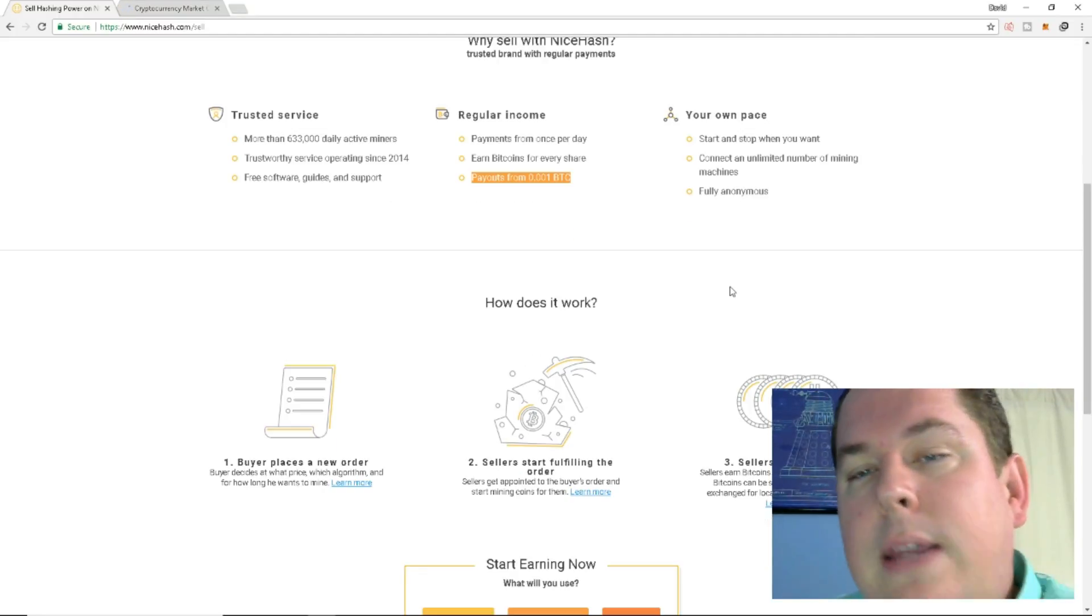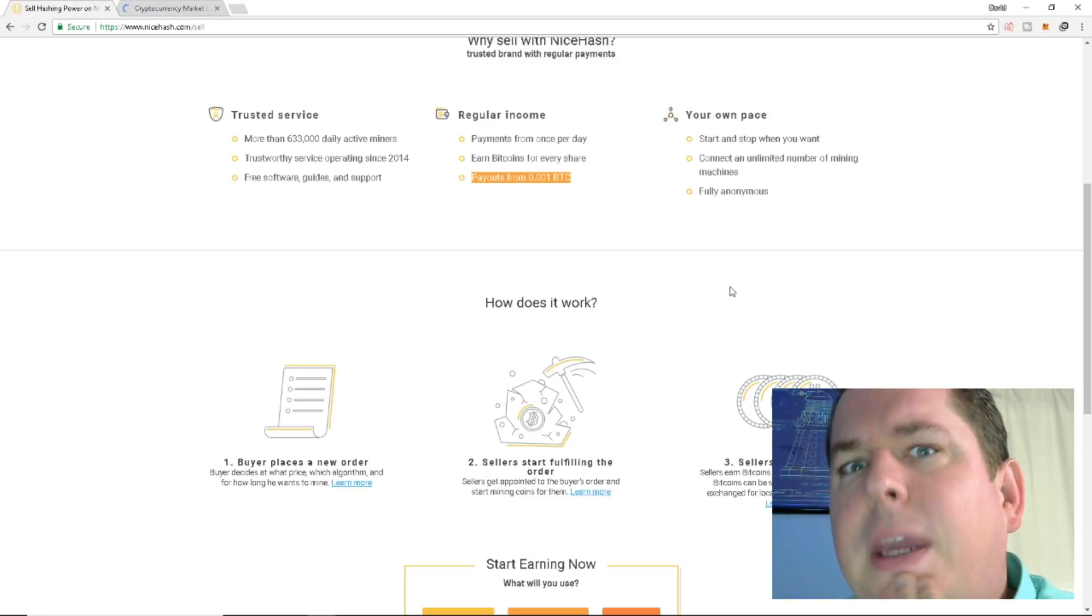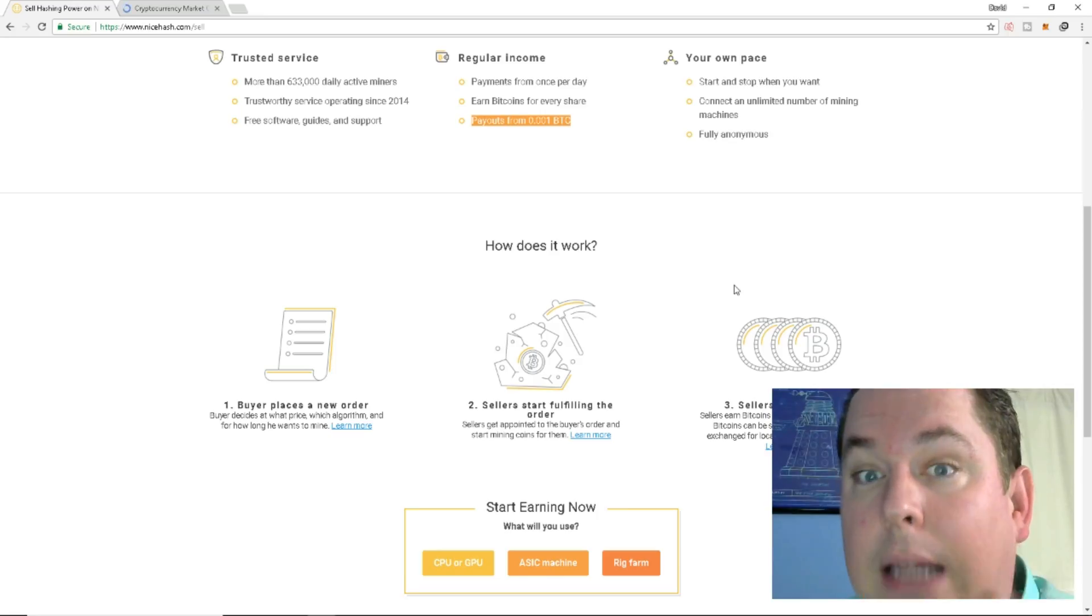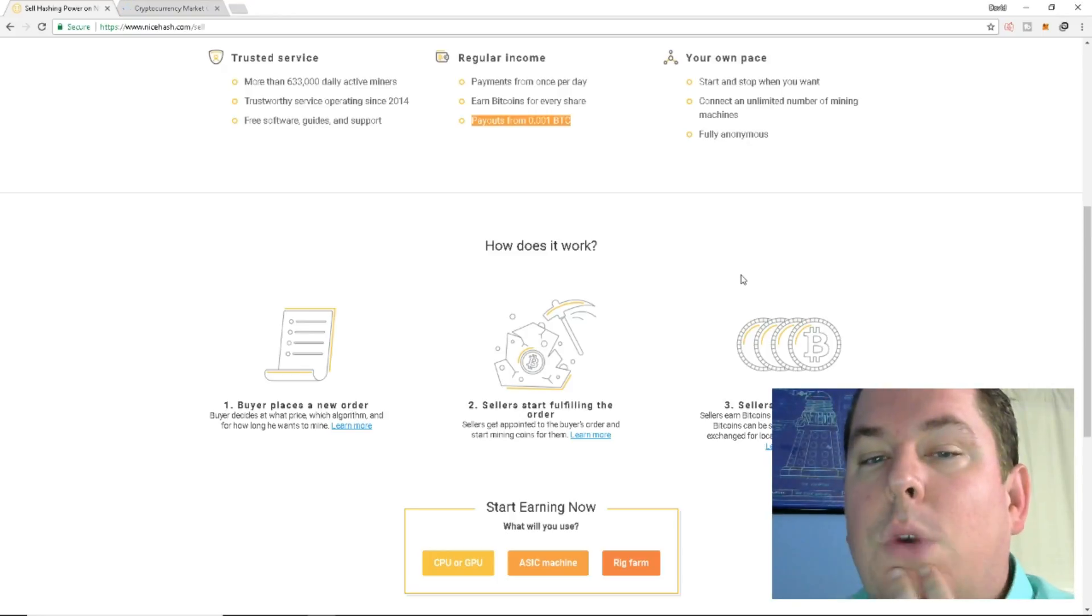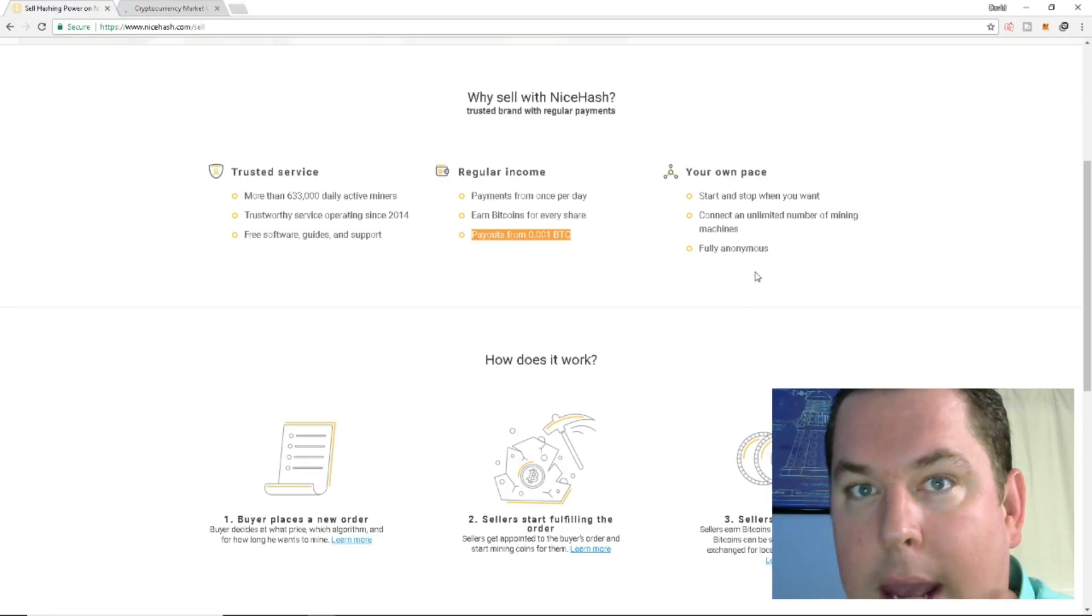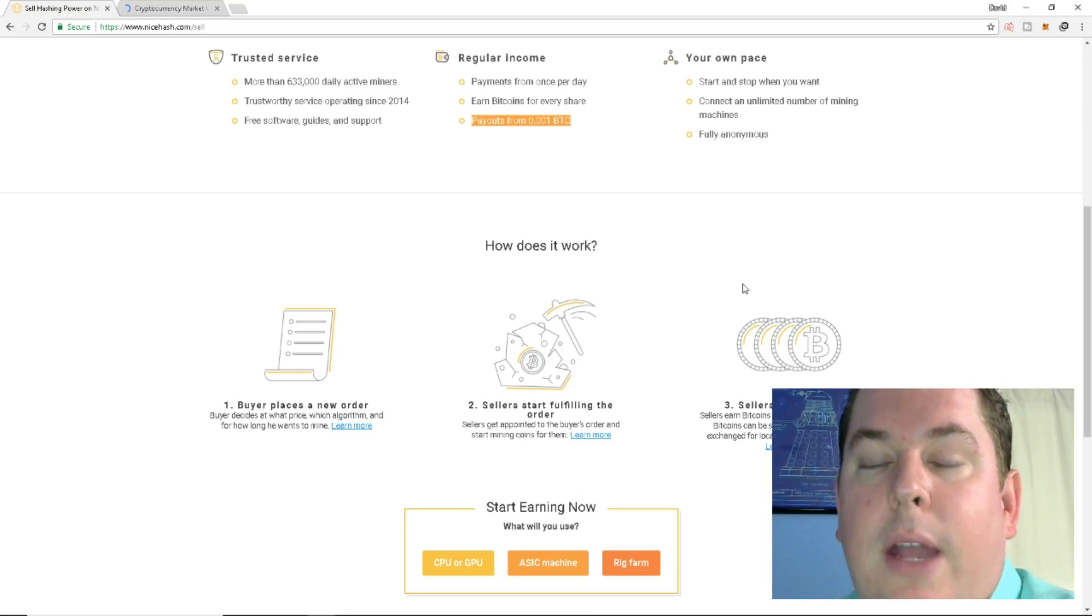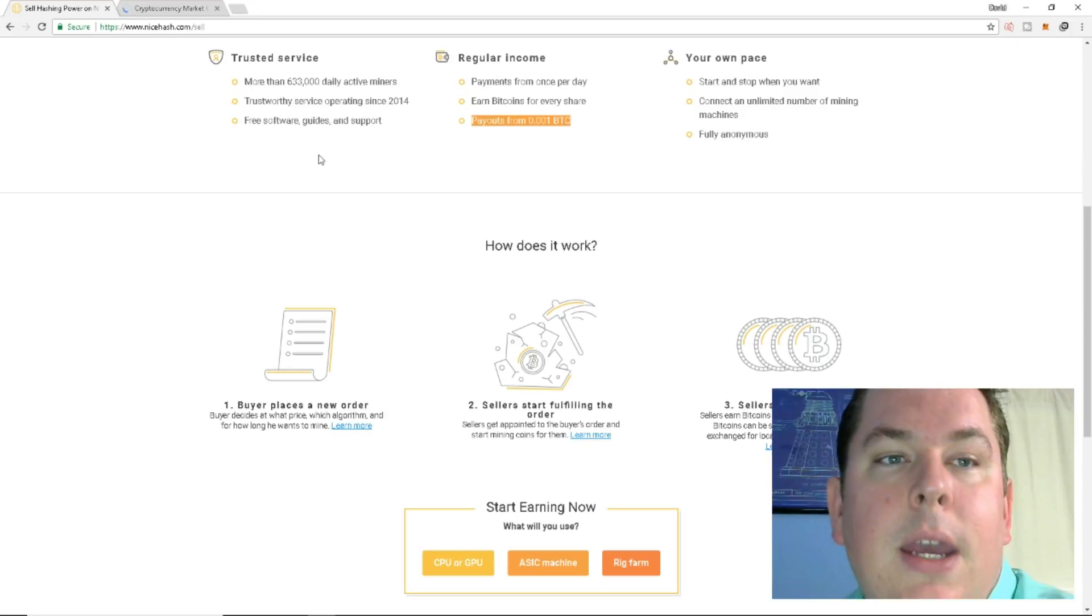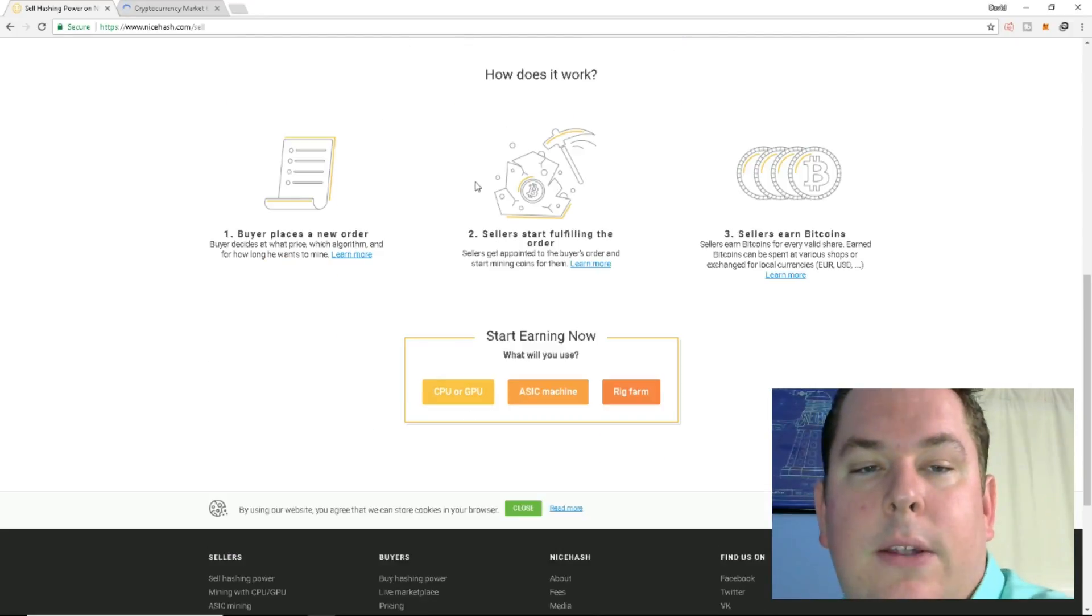Now, I use NiceHash a lot, but back in, I think, towards December, beginning of December, they did receive, they were hacked, and I think 64 Bitcoin were taken out of the account. They did reimburse, and they're paying everyone back. I did get paid back for what I had left in my wallet. So that's why I have complete trust in this company. They were very active and proactive on this. So very simple.